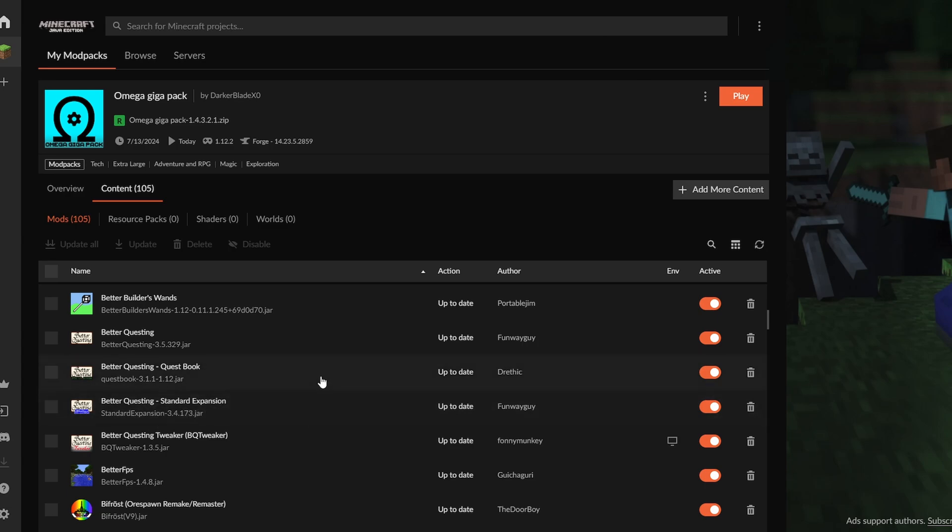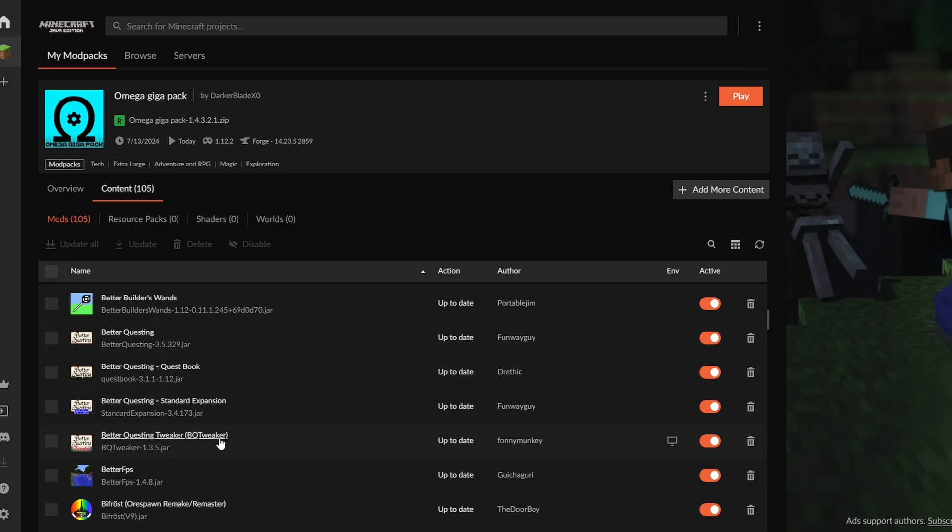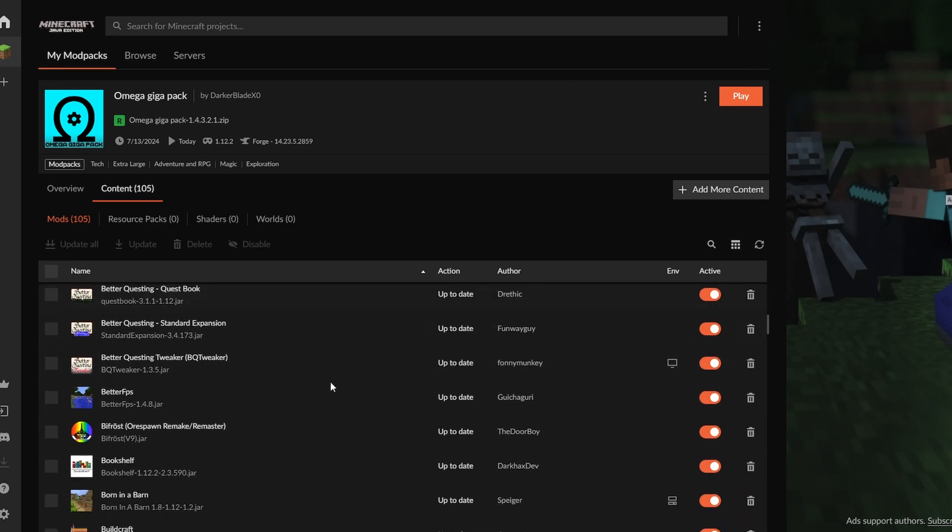You can go a bit further with adding the Better Questing questbook and the Better Questing tweaker to your mod list, but yeah, that's just the four mods that I recommend installing if you want to do quests. Back to the video.